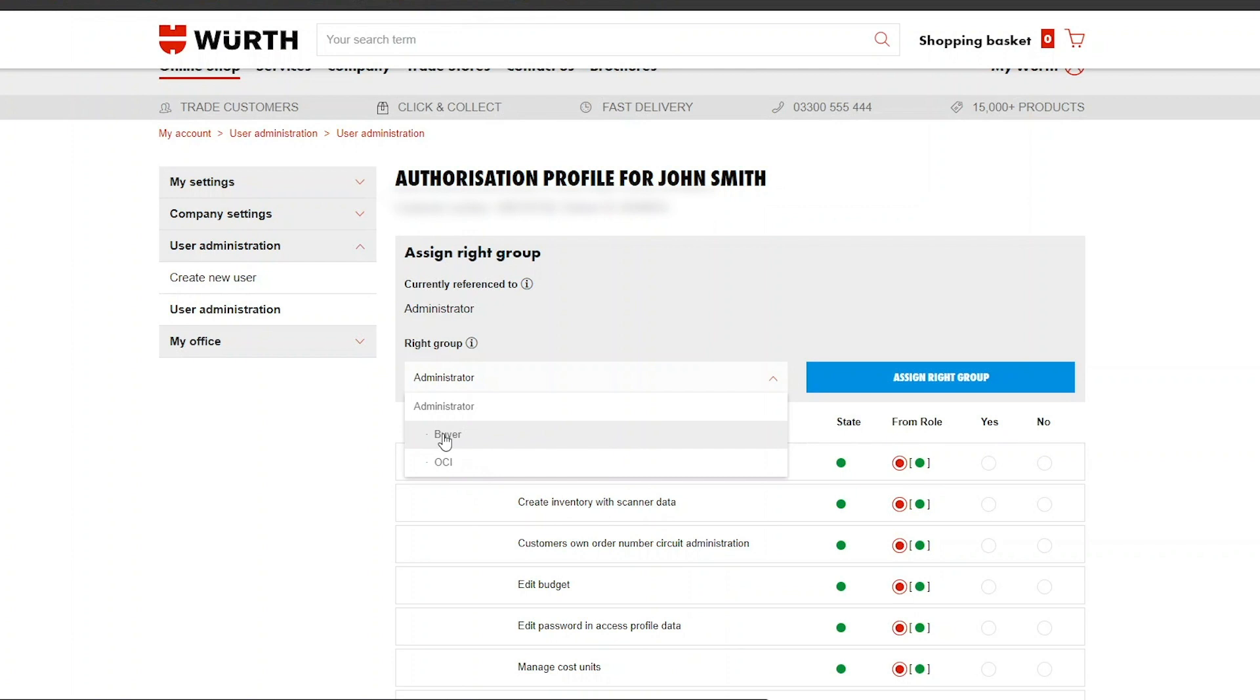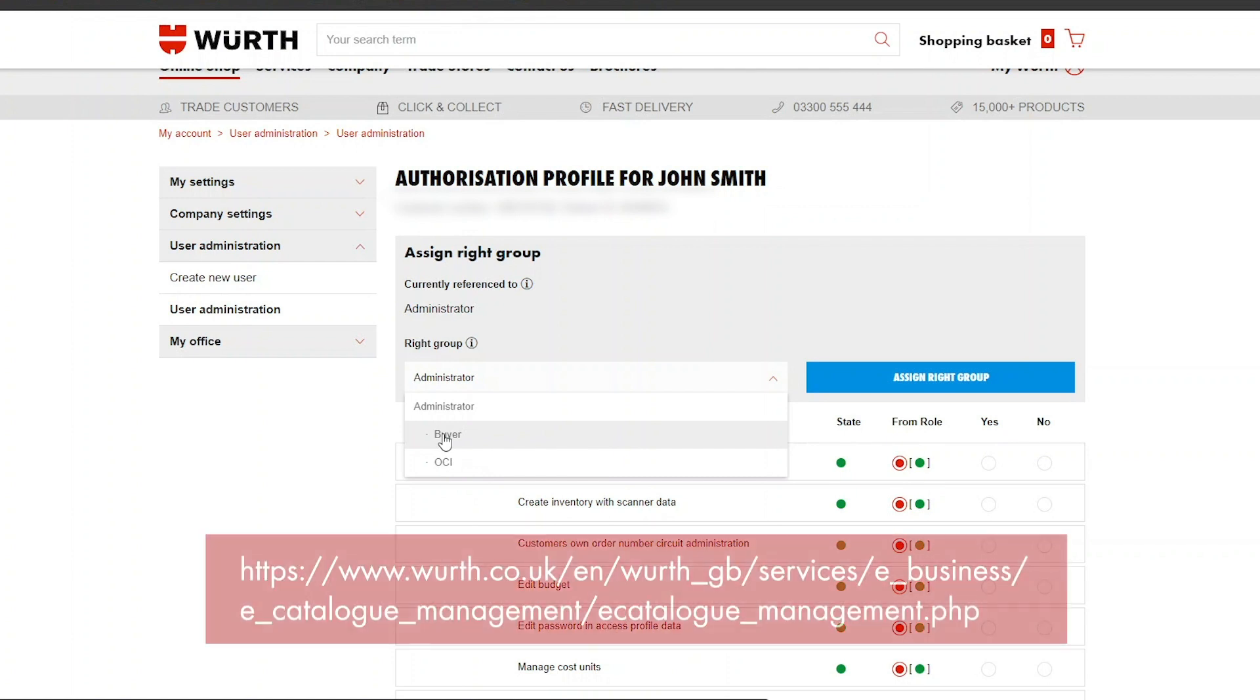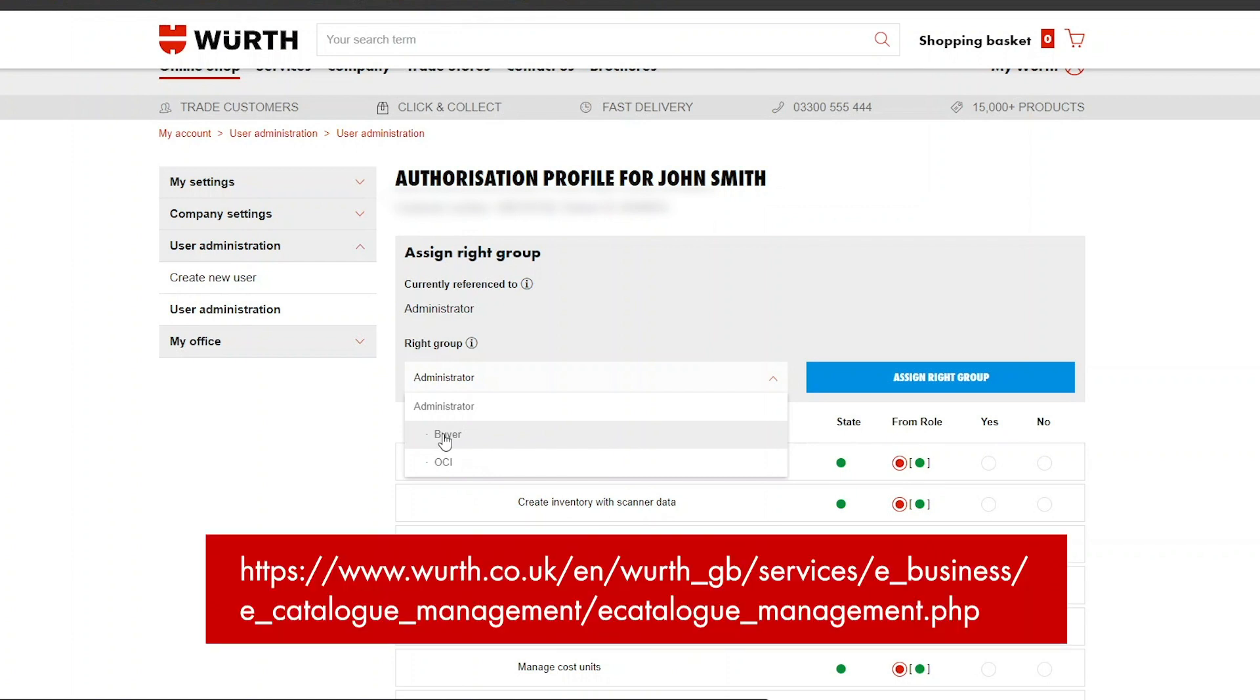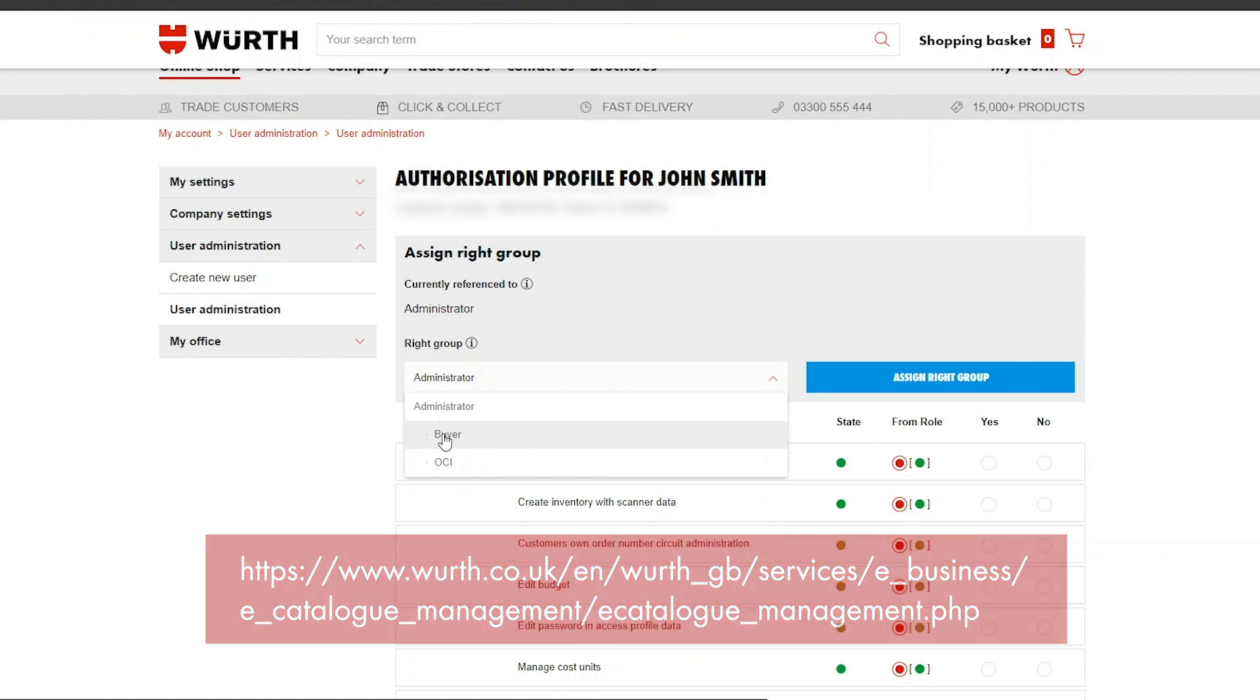For more information on OCIs visit the link shown. You will also find this link in the description.